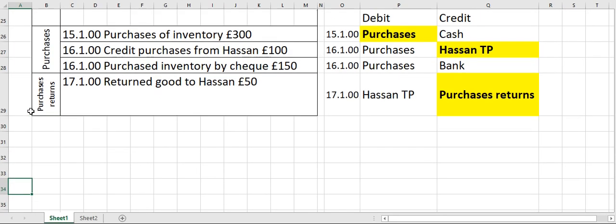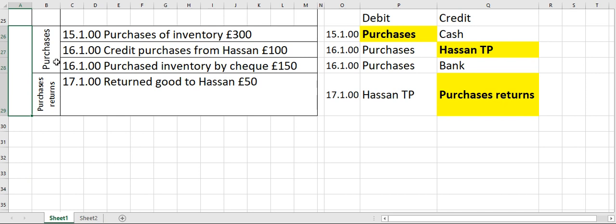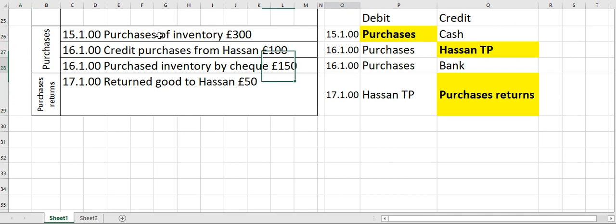Today's lesson is to identify double entry for purchases and to post entries for purchase returns. The transaction which occurred on the 15th is a purchase of inventory for 300.